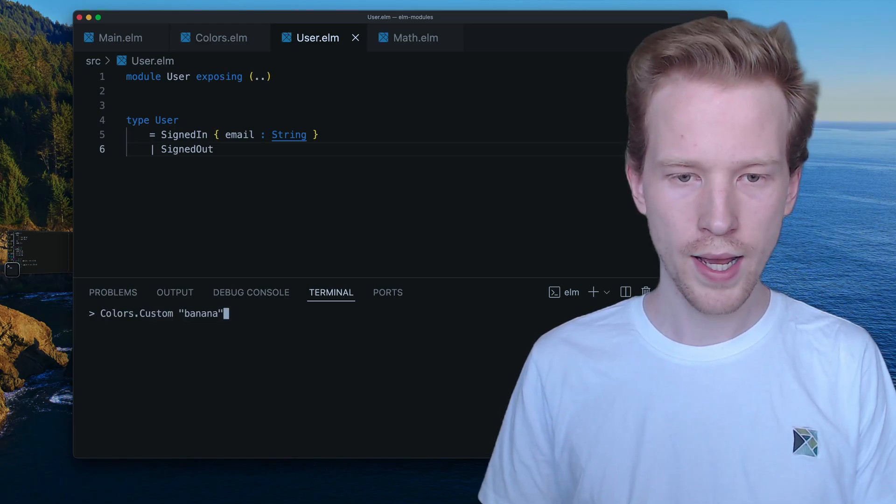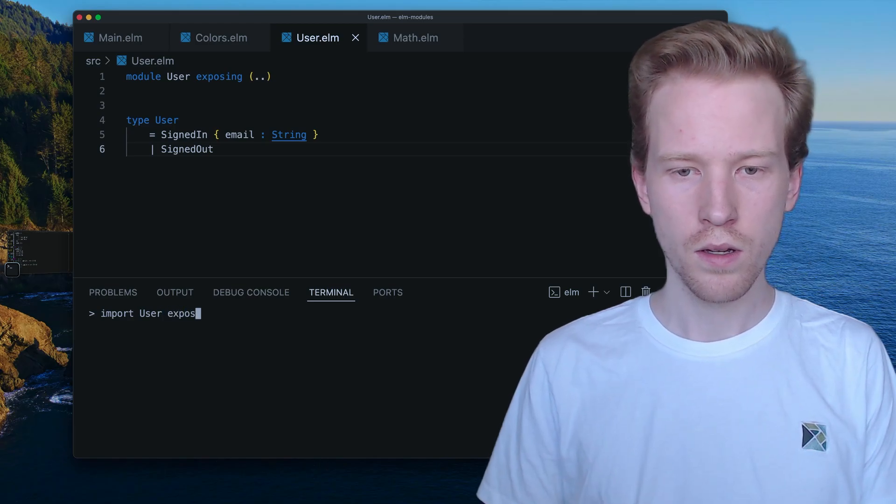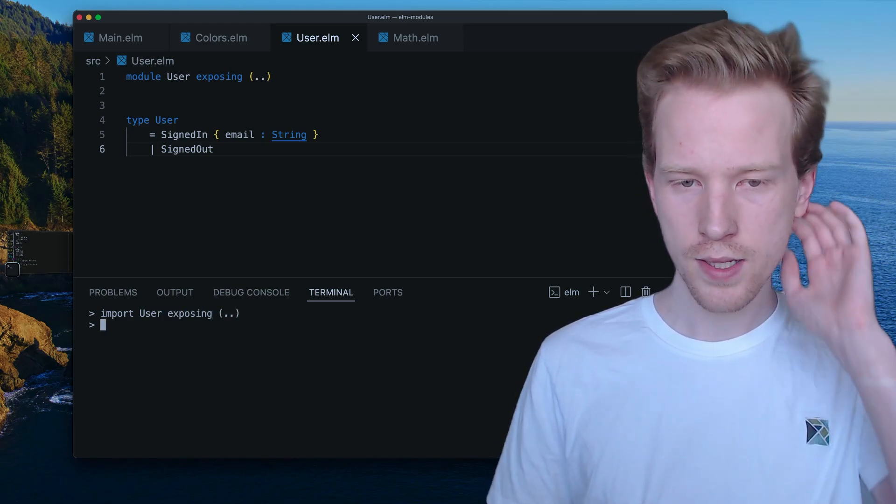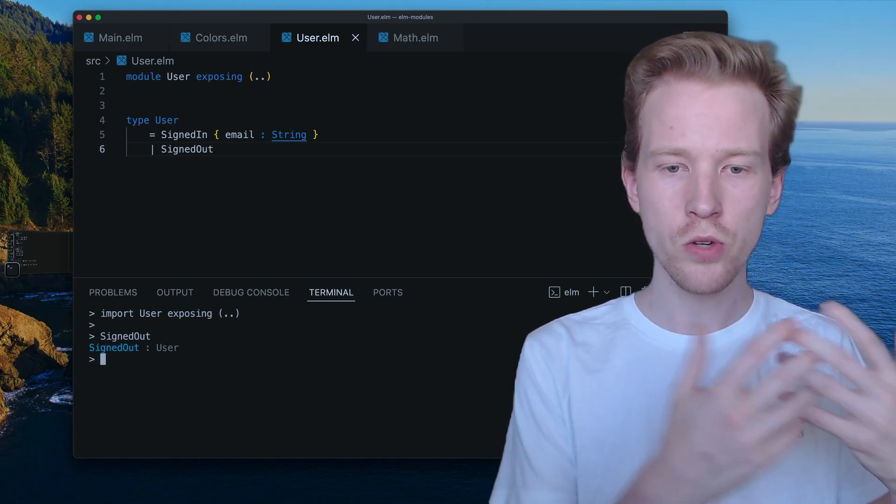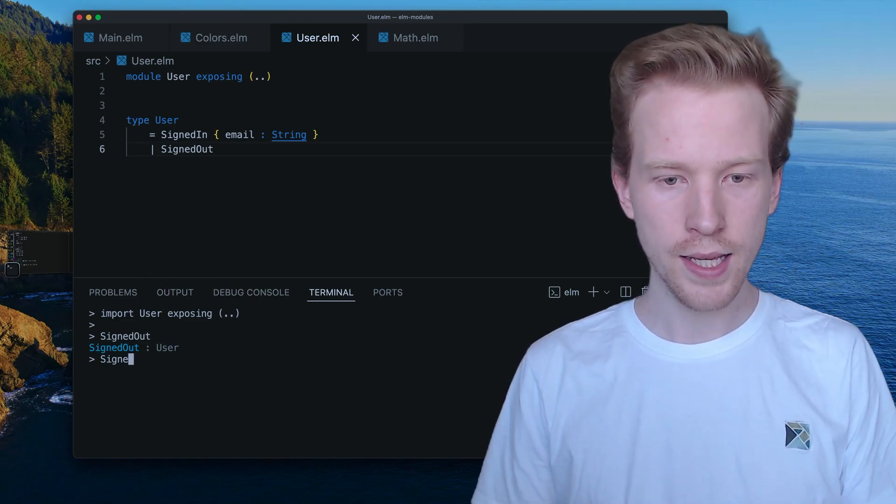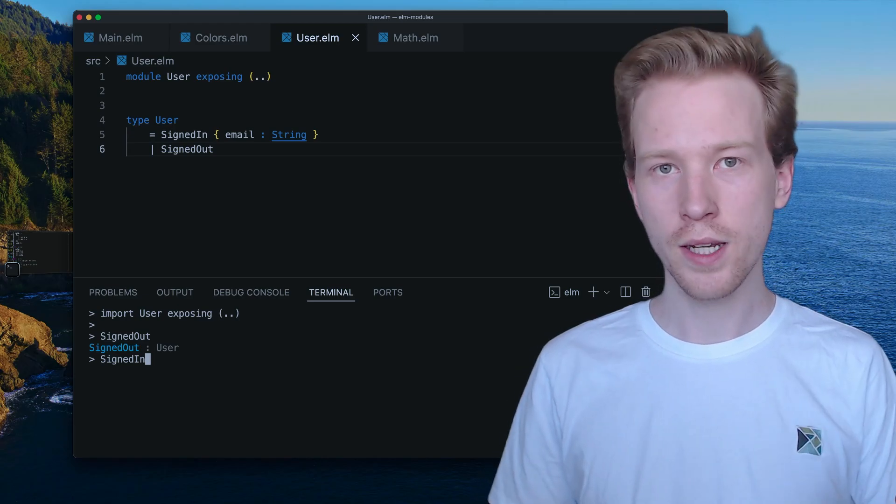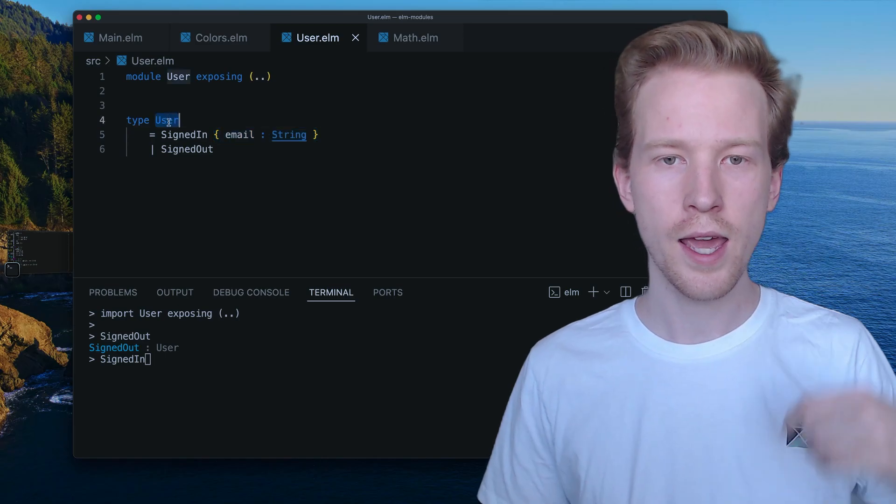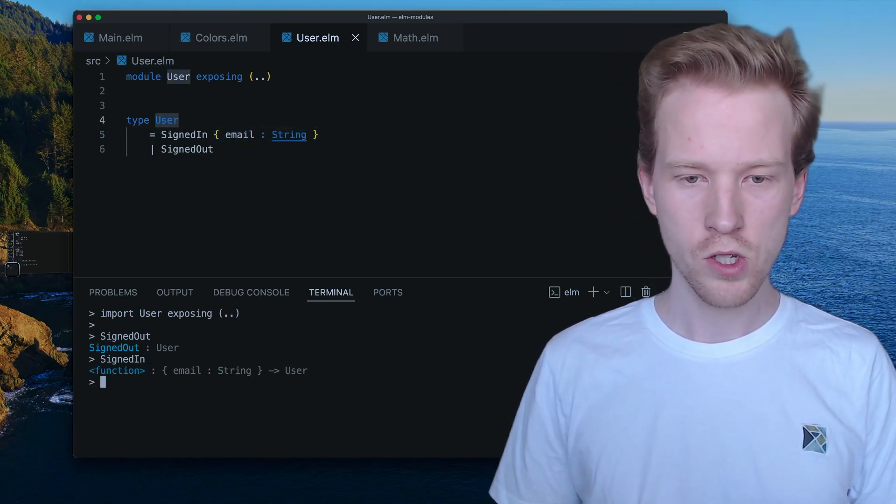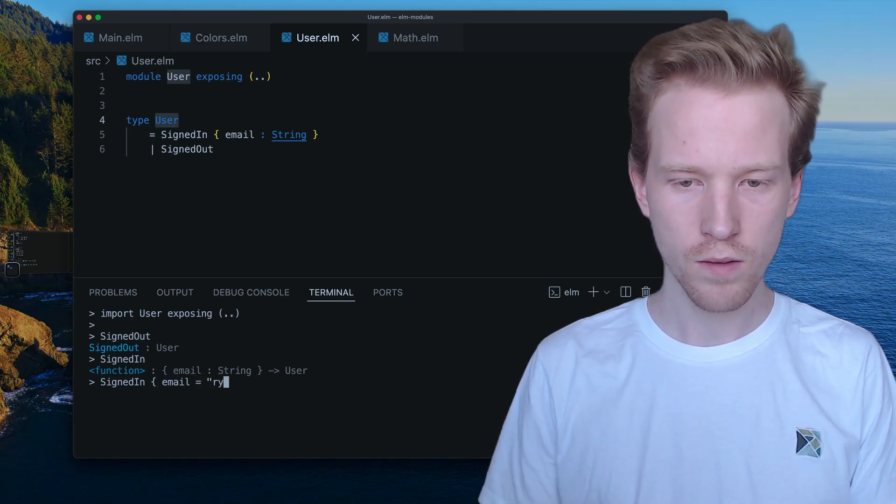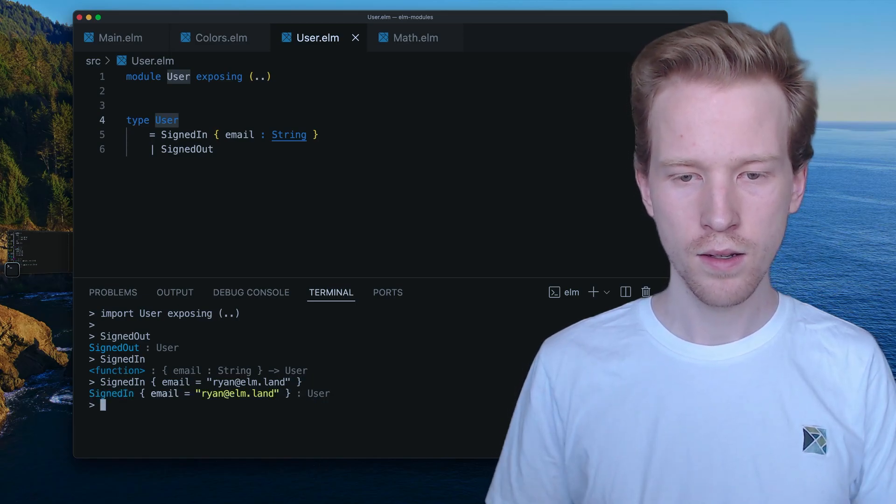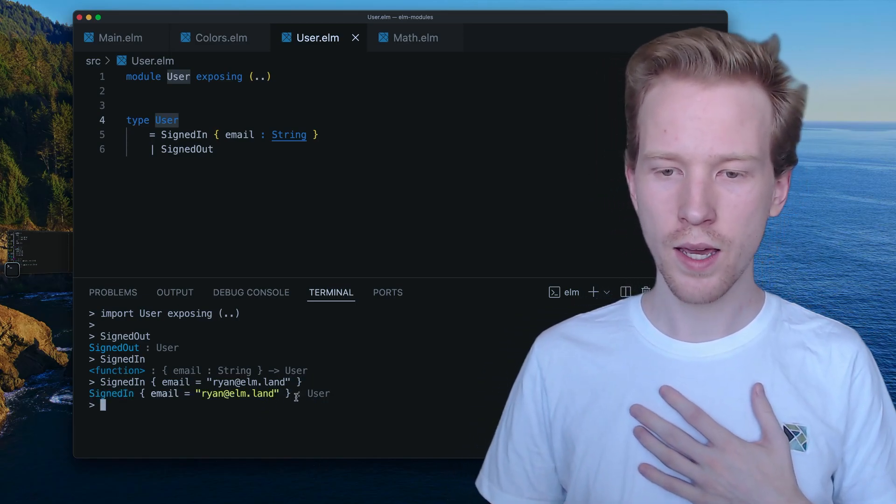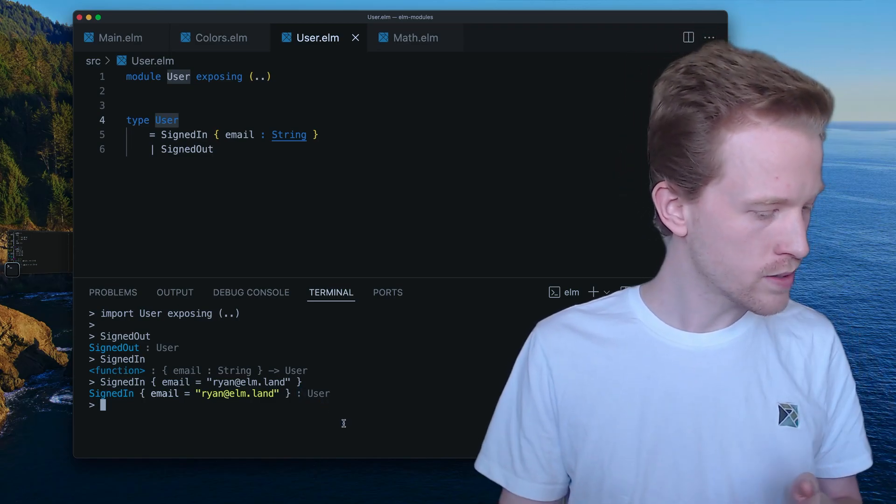So when I import users. Expose everything here. So we have access to everything, signed out is a user value. See, we have now this user type and then signed in is a function that takes in this record and returns a user. So as soon as we give it something with an email, Brian at elm.land. Now we have a valid user back. Take a look at that. We got the colon user. So functions allow us to do that.